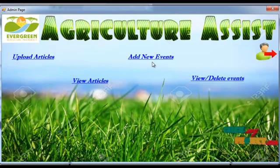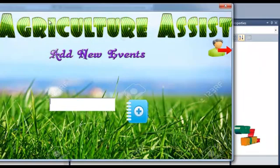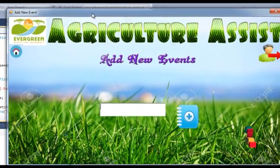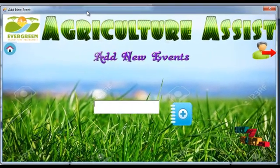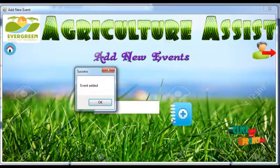Admin can add a new event. Click the add new event option in the project, click the button, and an event added successfully message will be shown.